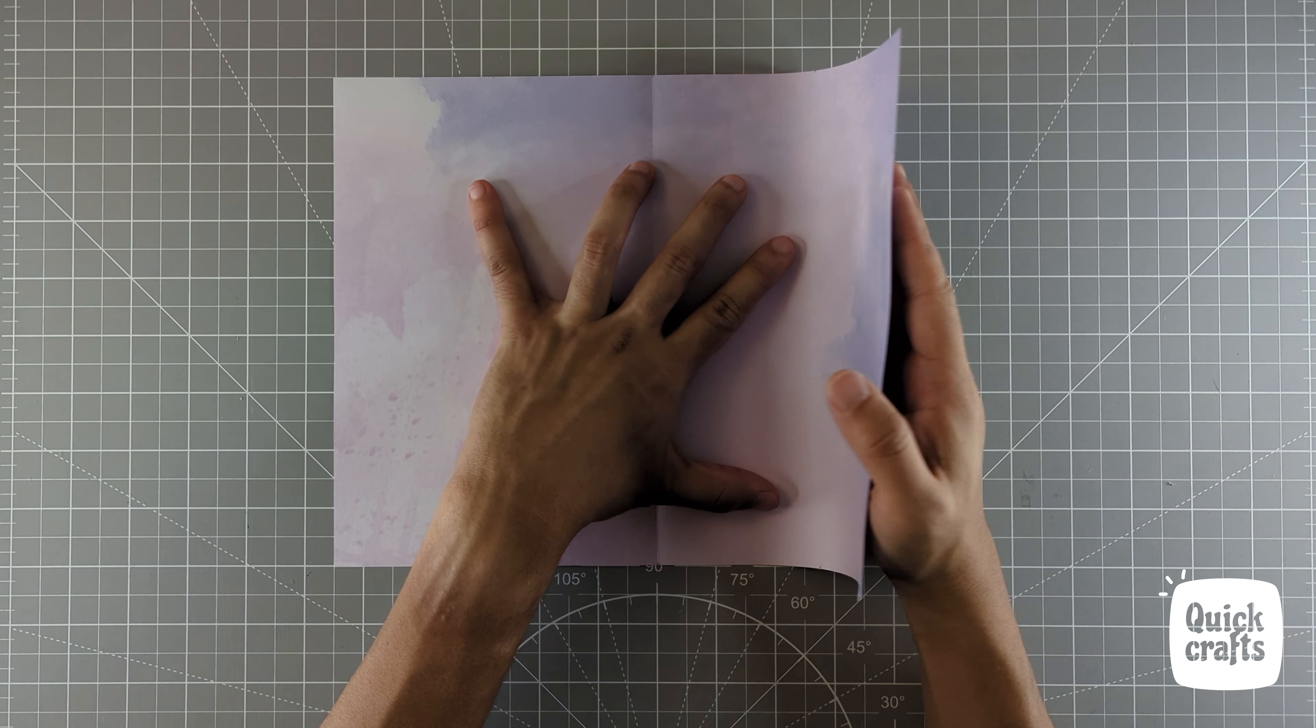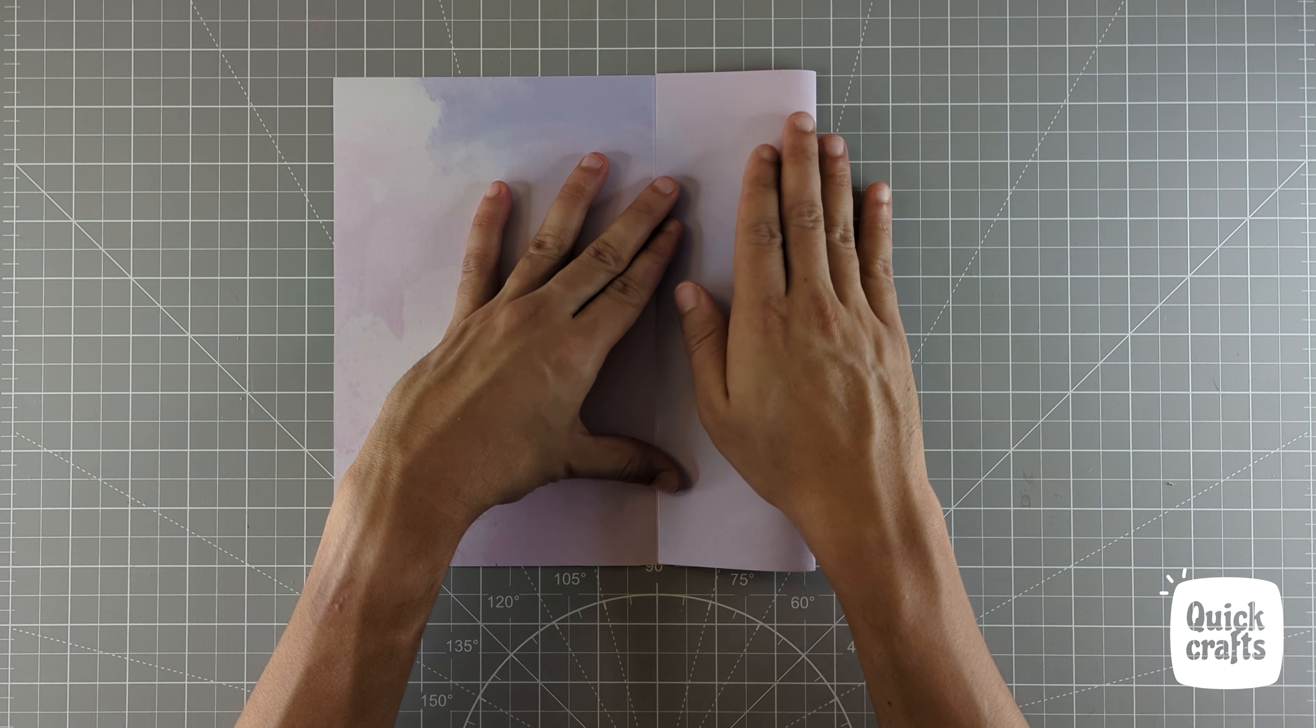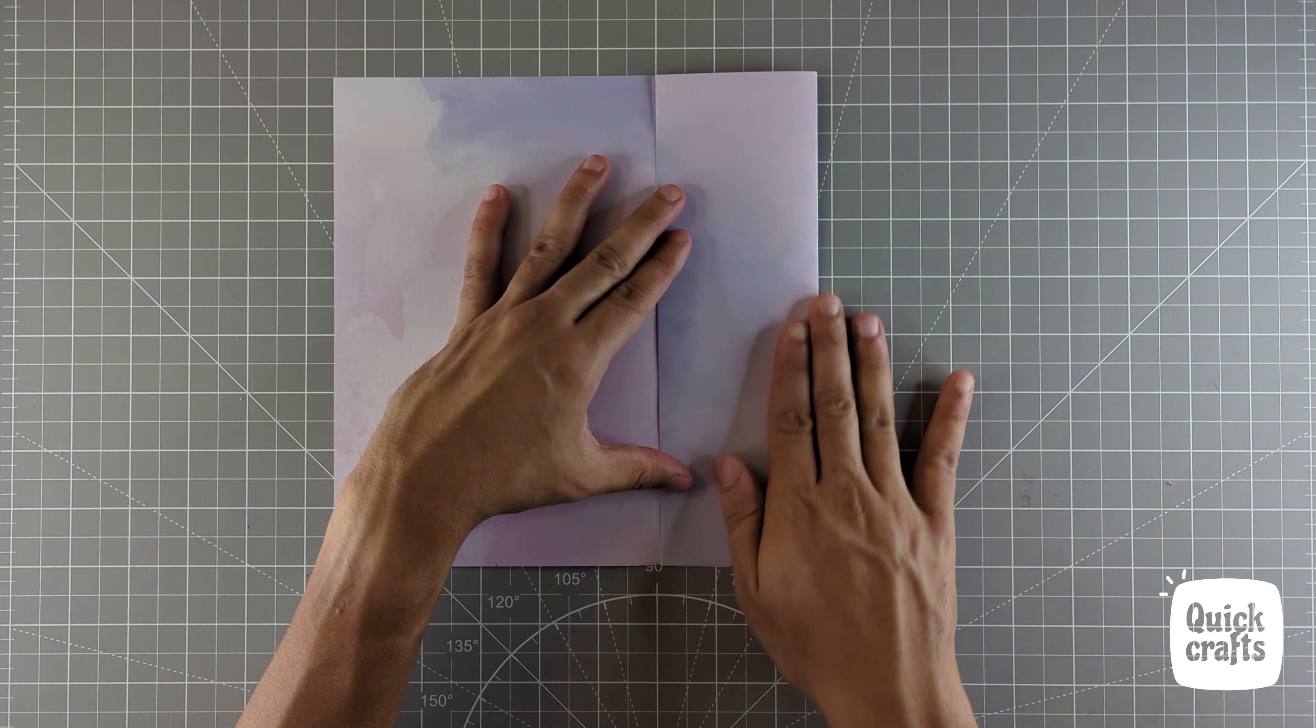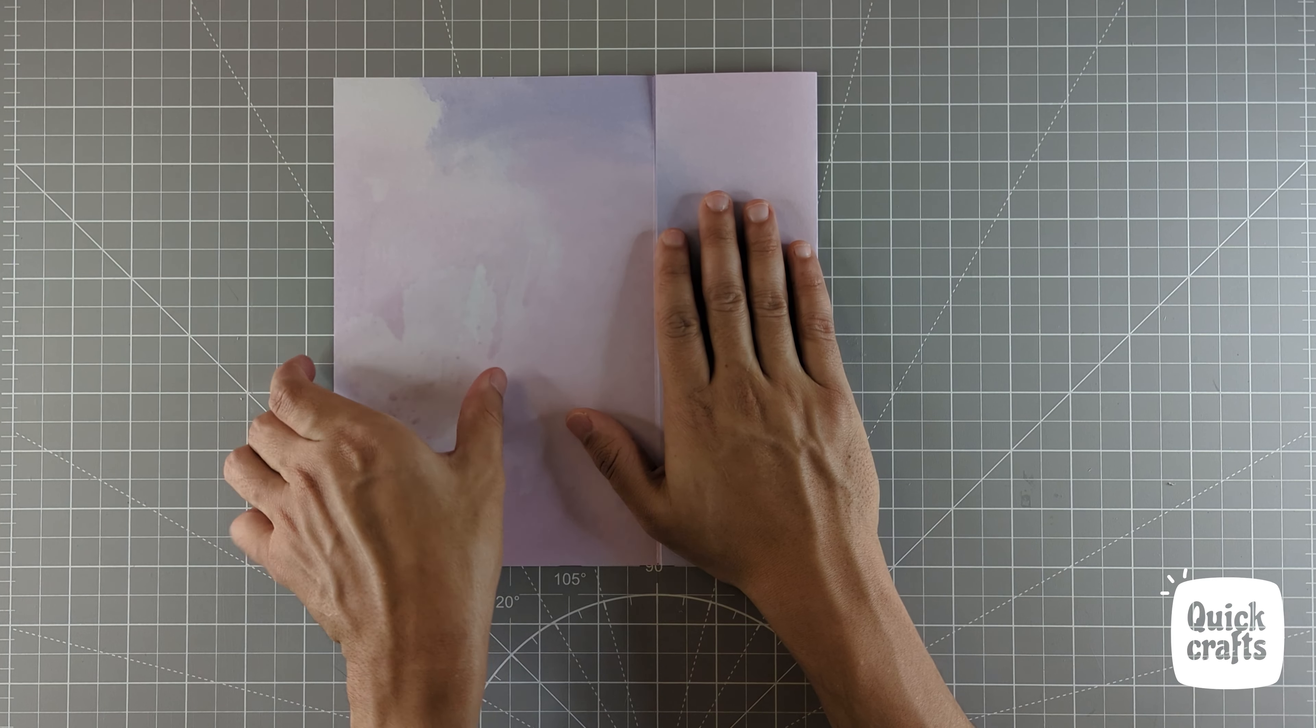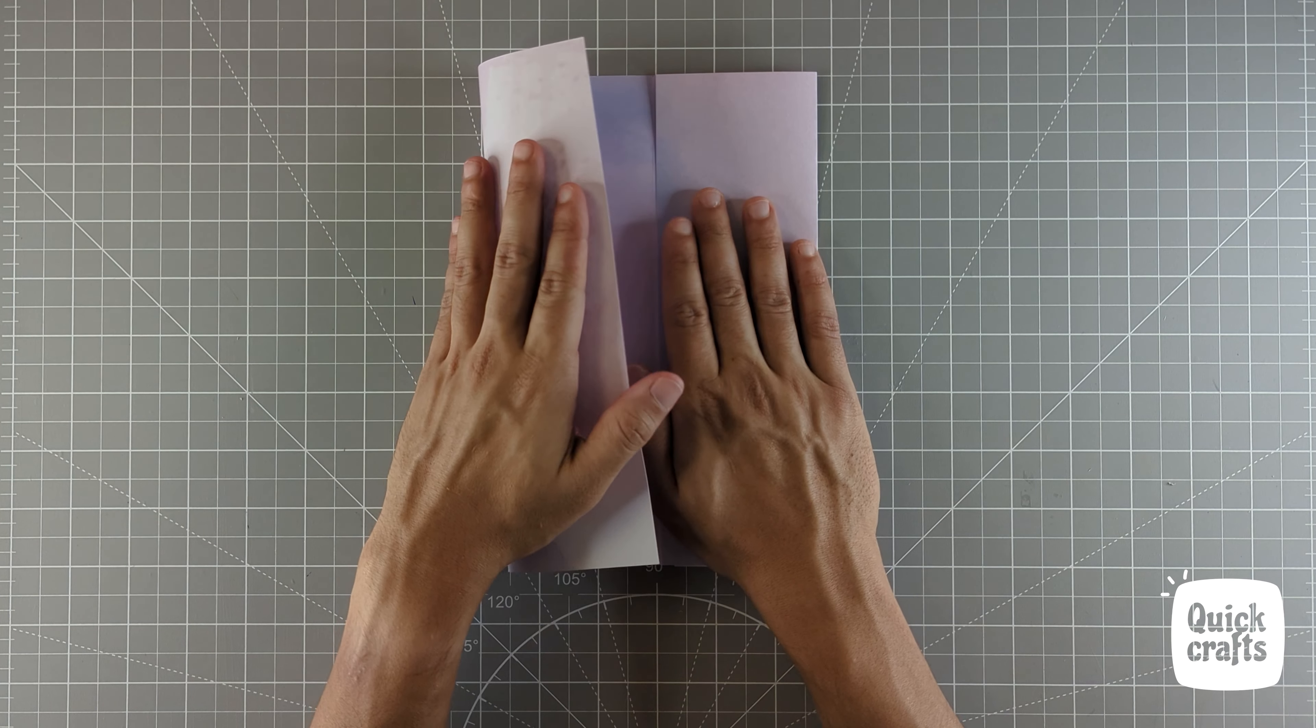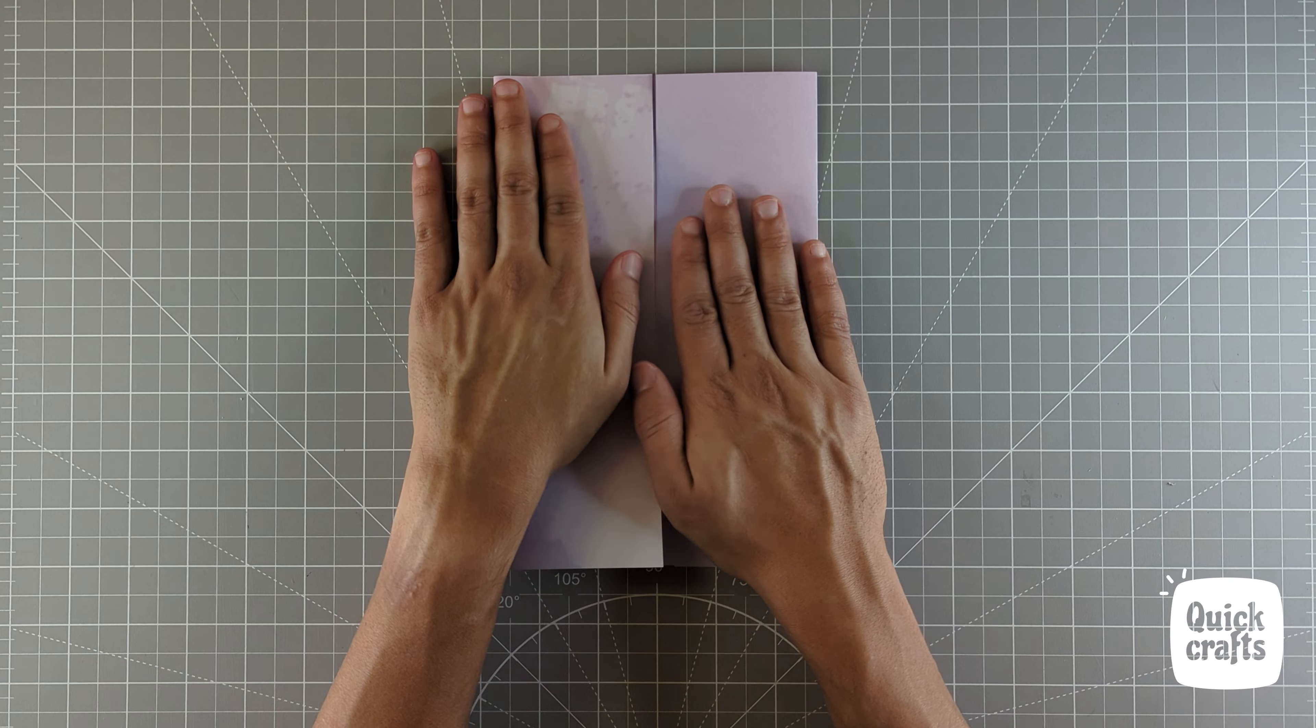Now use the crease you just created as reference and fold the sides in. Make sure you crease it again and repeat this for the other side as well.